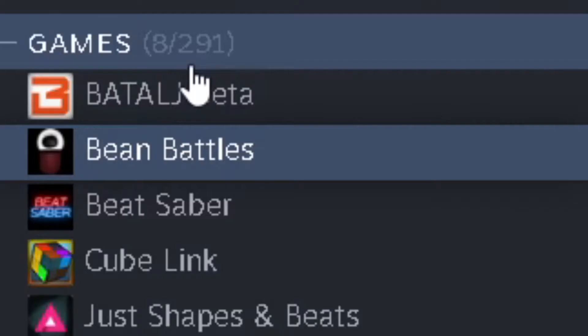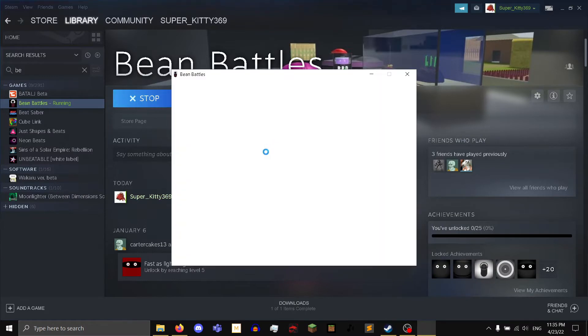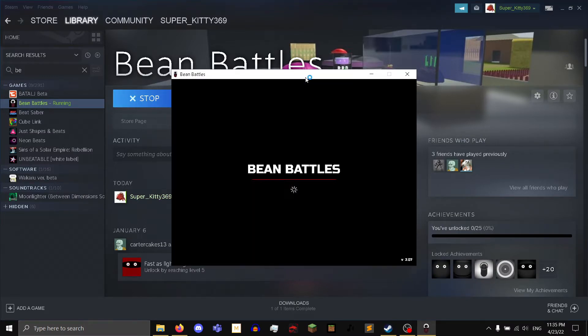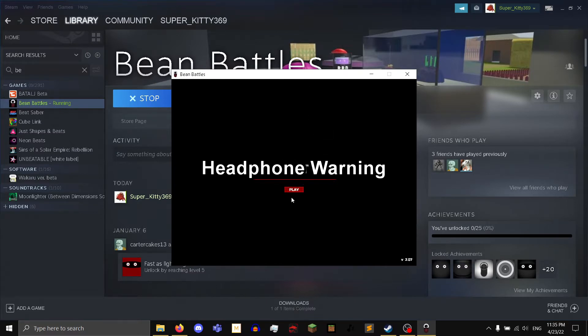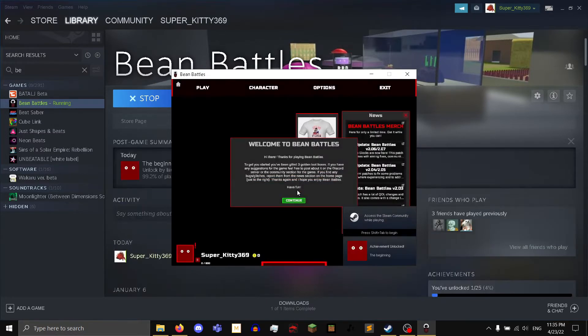I have 291 games, and today we're gonna be starting with Bean Battles, as suggested by my one friend that I was just in a Discord call with. I said give me two letters, they said B and E, and then they saw Bean Battles.